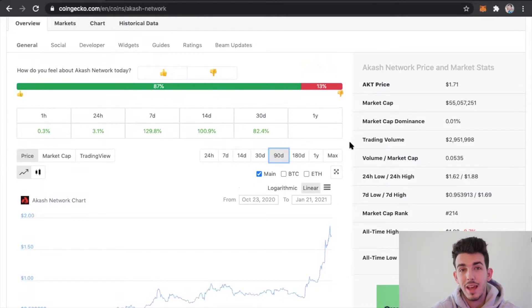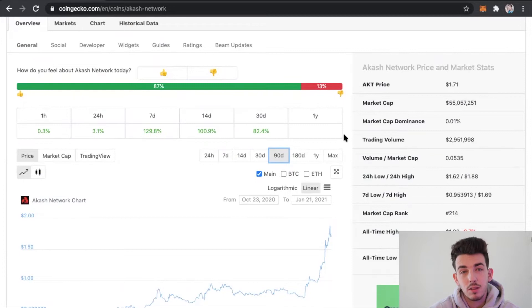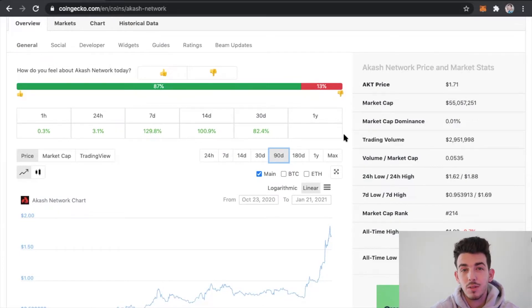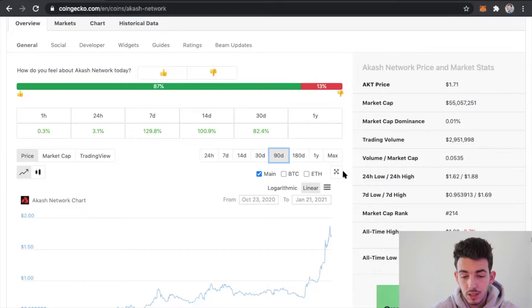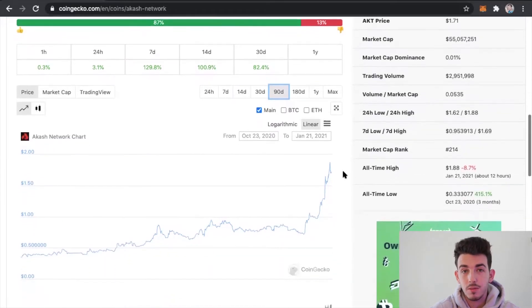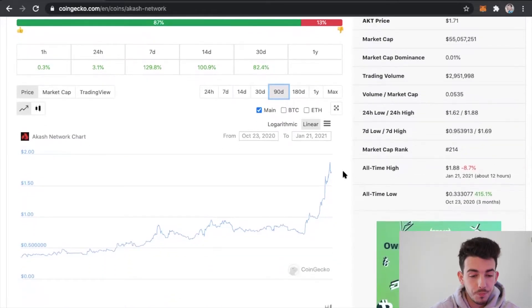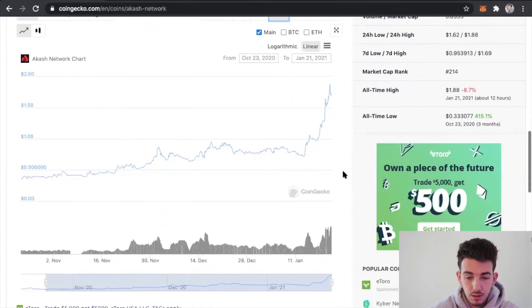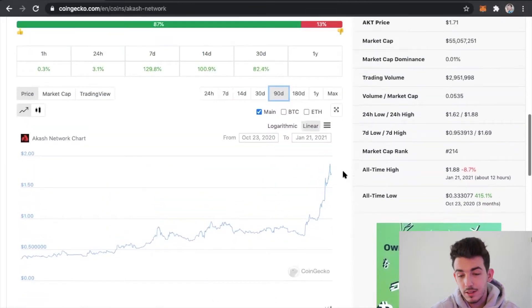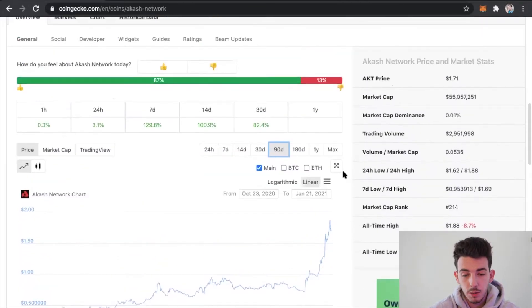It's trying to reach a market cap in the billions and I believe it could do that. That's a 20x from here. You could potentially 20x your investment portfolio. Like I said, this is not financial advice. This is just something that I'm currently looking into and I've done a lot of research on.